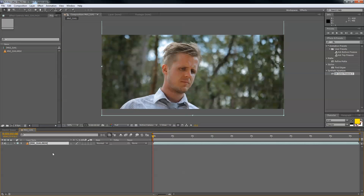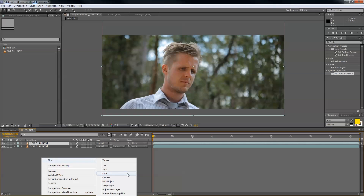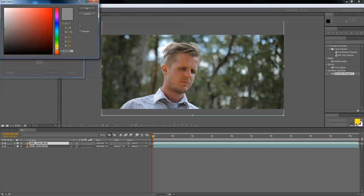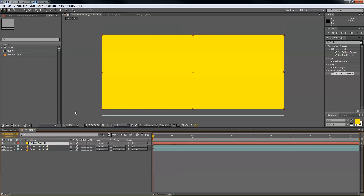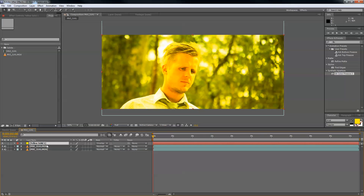So this bleach bypass effect isn't just an effect you switch on — we'll actually have to create a few layers to get the desired look. First, Control+D to duplicate the layer, and then we also need a new yellow solid. Basically what we're going to do is get the color information of the yellow and overlay it on the footage.